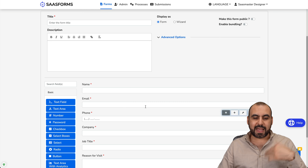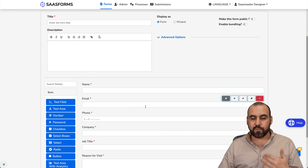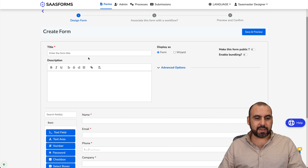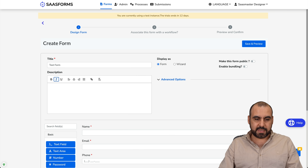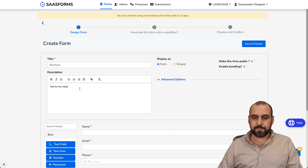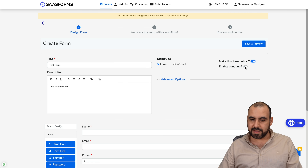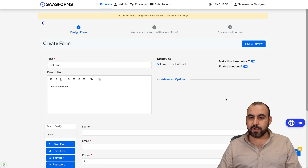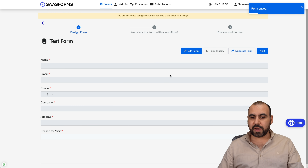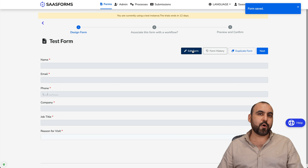I can ask for something else and it will add elements for me really easily. I'll give this a title and description — I'll say 'Test Form' with a test description for the video. It's going to be public, and I'll enable bundling, which is another feature I really like about Forms Flow. Let's go ahead and save and preview — everything looks fine.